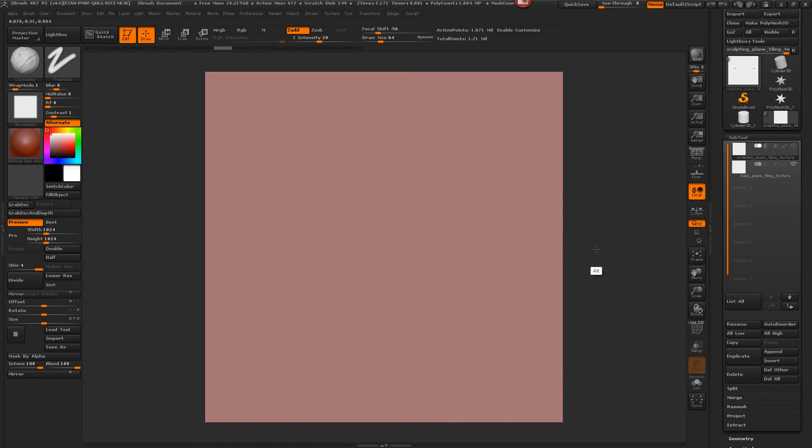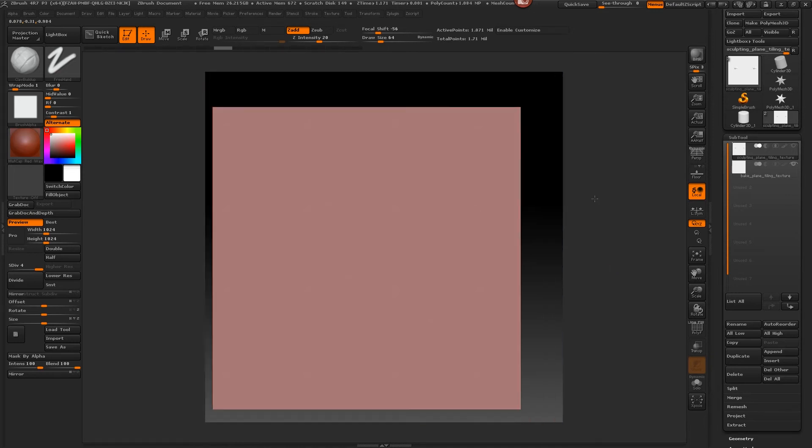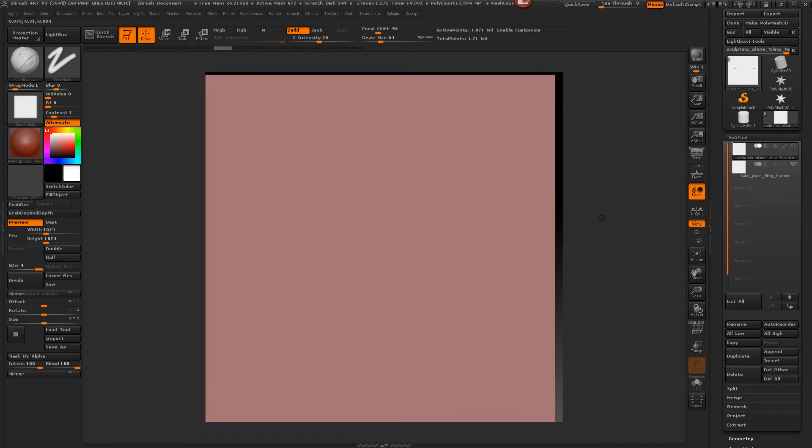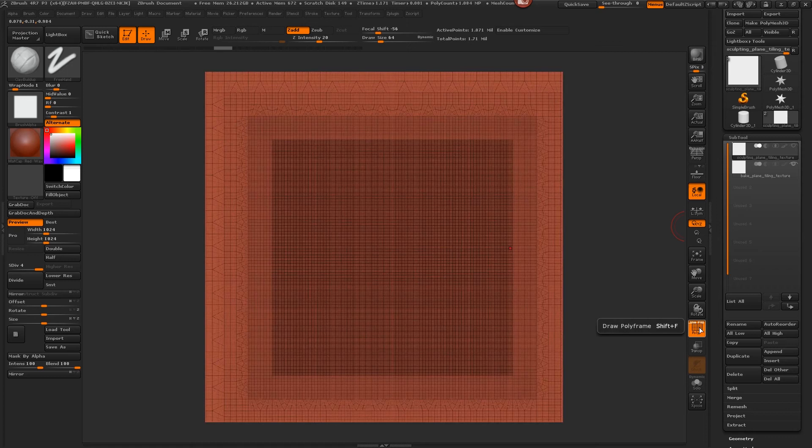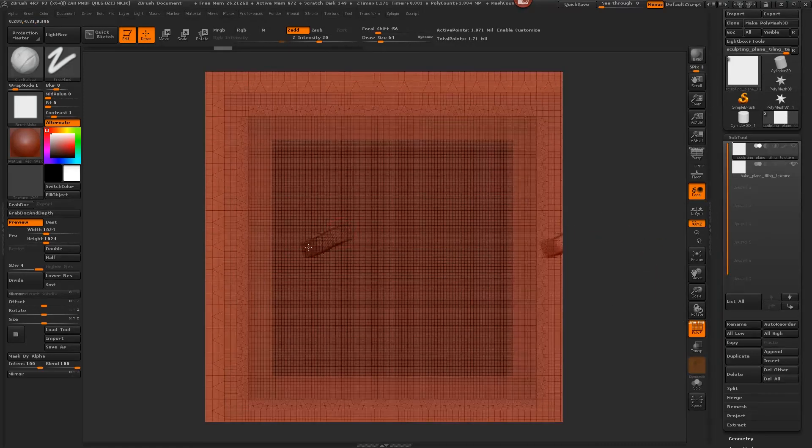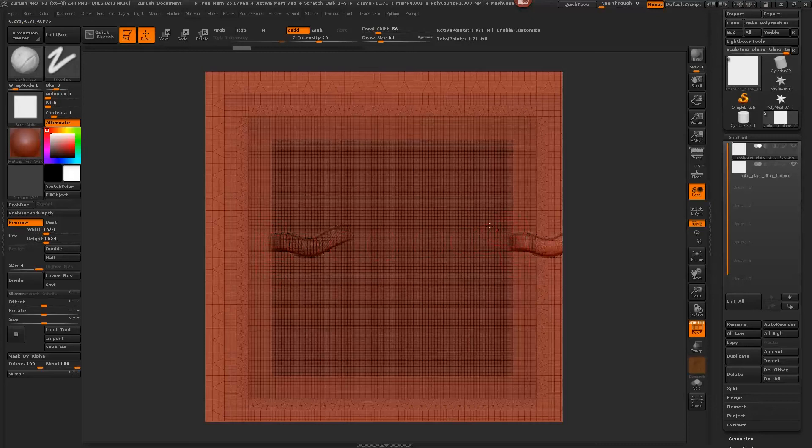Let me zoom out a little bit for you so you can actually see what's happening with the sculpt plane here. I'll turn this back on.